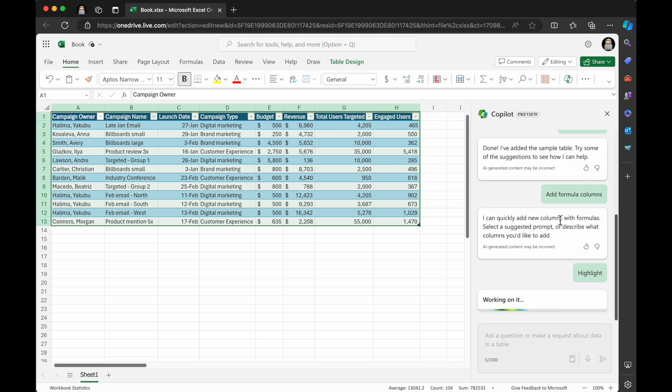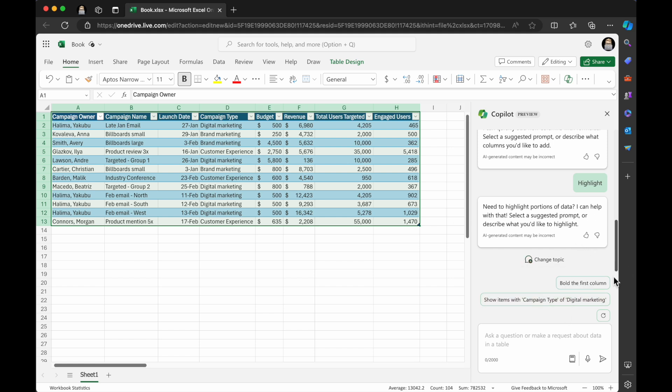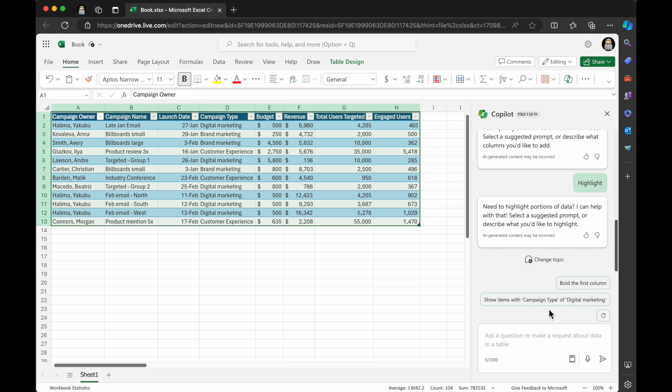So that was add a formula column, I'm going to click highlight. And so highlight says need to highlight portions of data, I can help with that. And then it got some selected prompts. So it's got bold, the first column, show items with campaign type of digital marketing. So that's pretty cool.